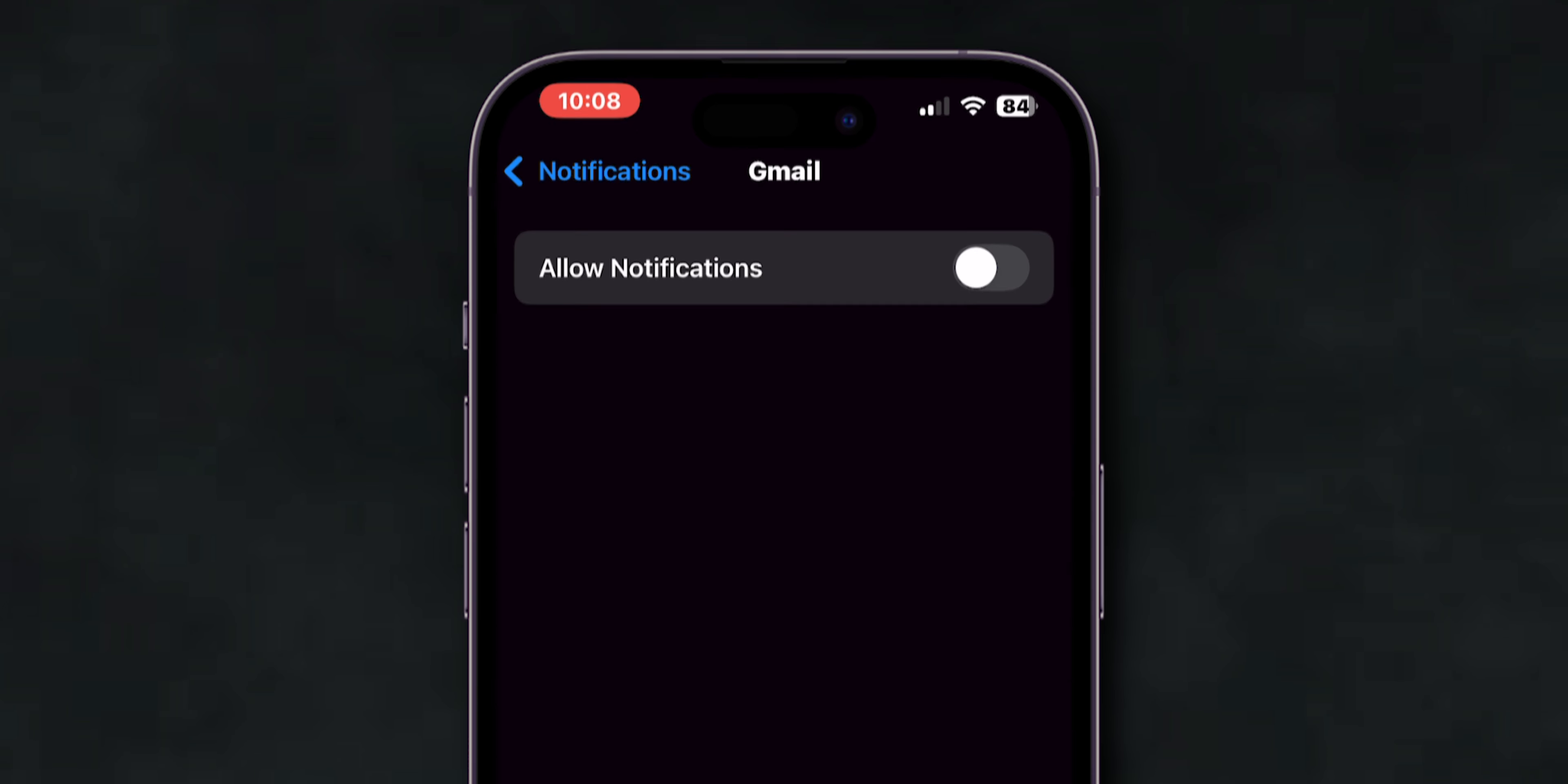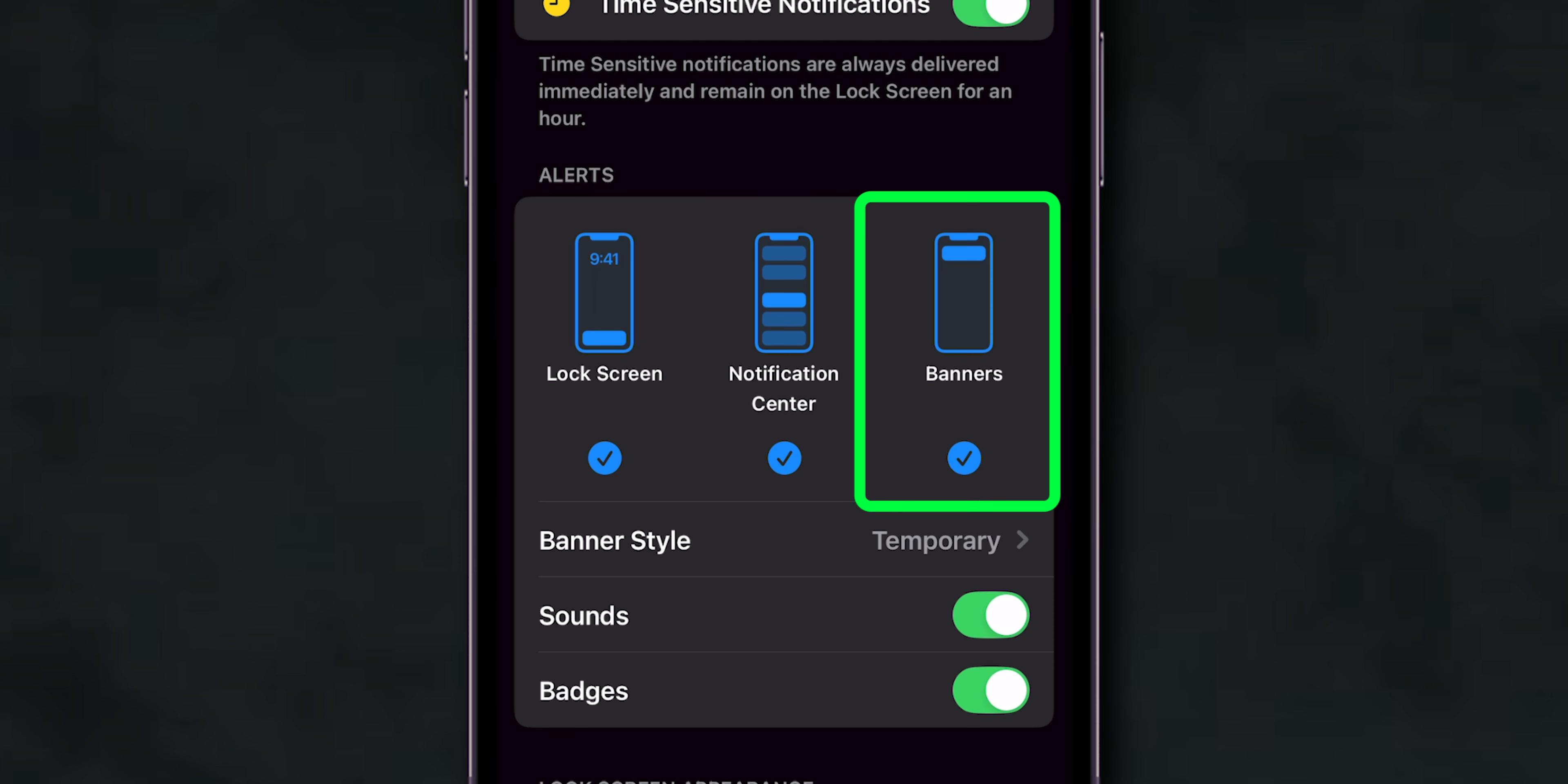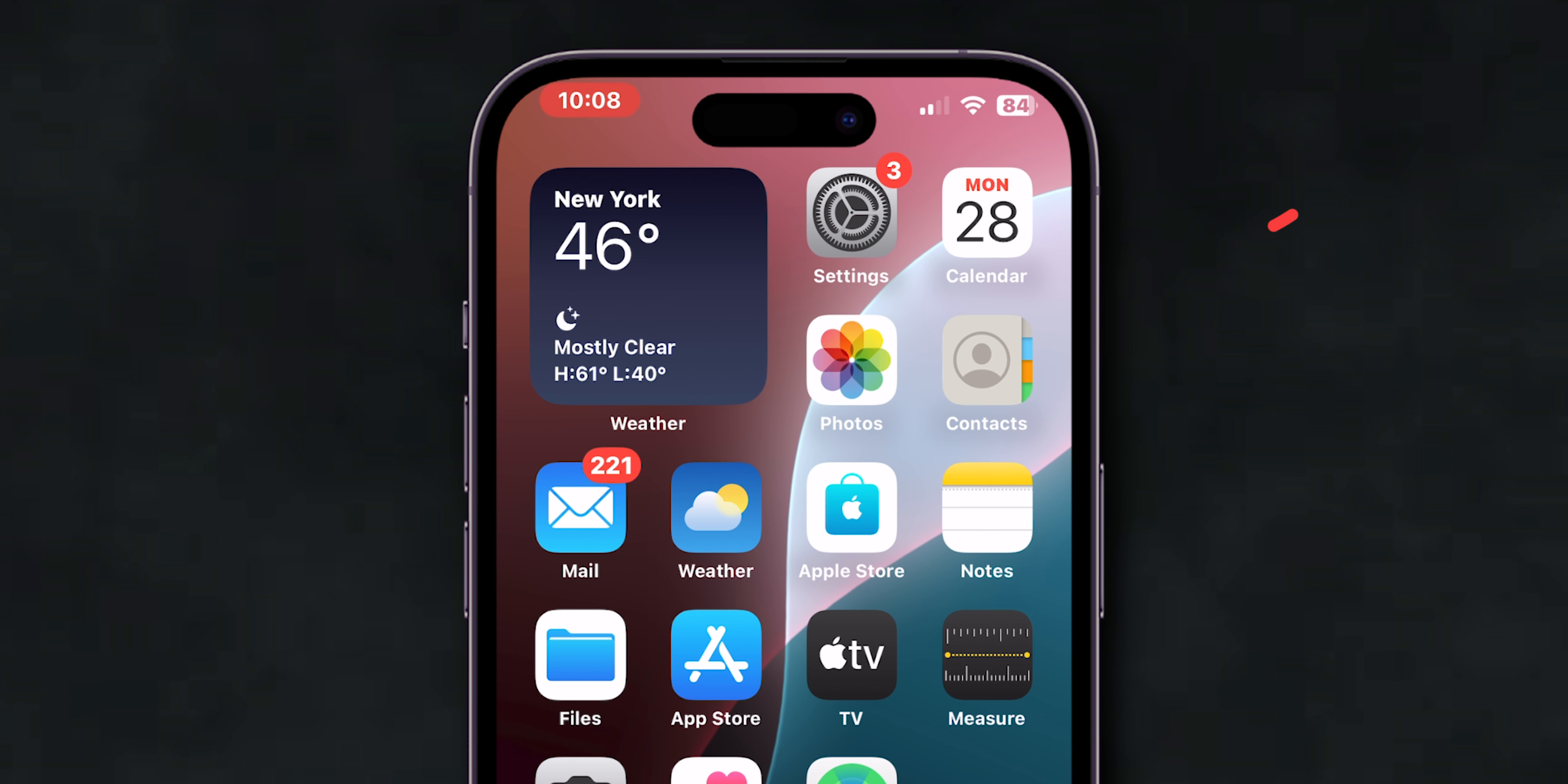Turn on Notifications and make sure Lock Screen, Notification Center, and Banners are all enabled. Make sure Sounds and Badges if you want audio alerts and icon badges. After activating the sounds, verify if the email notifications are working or not.